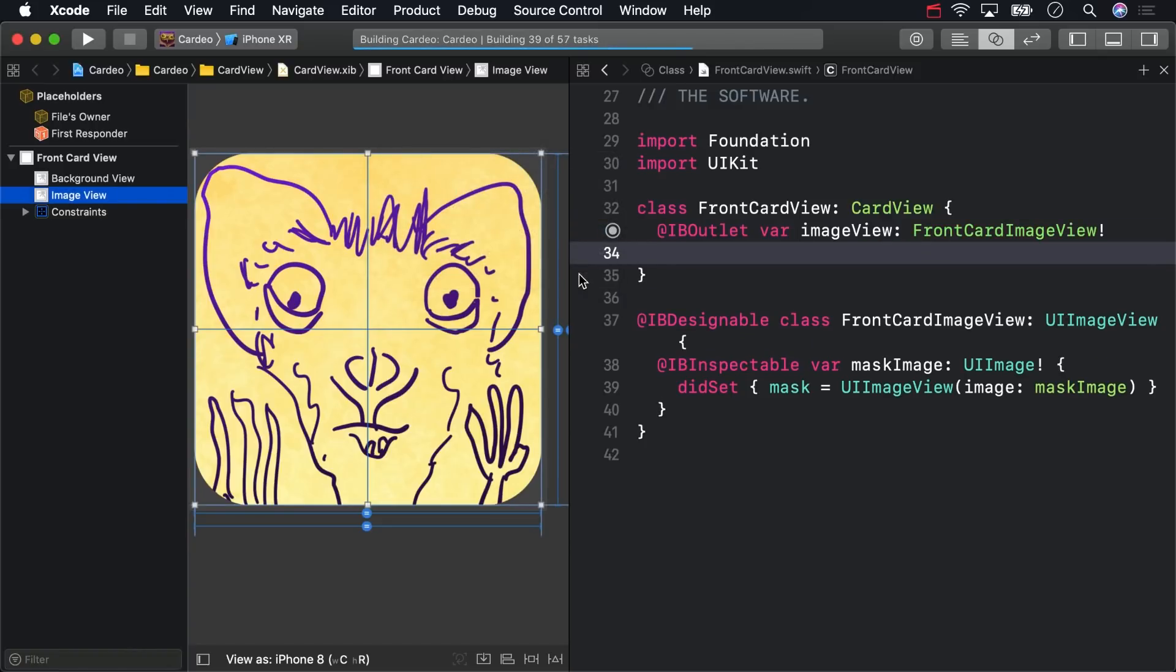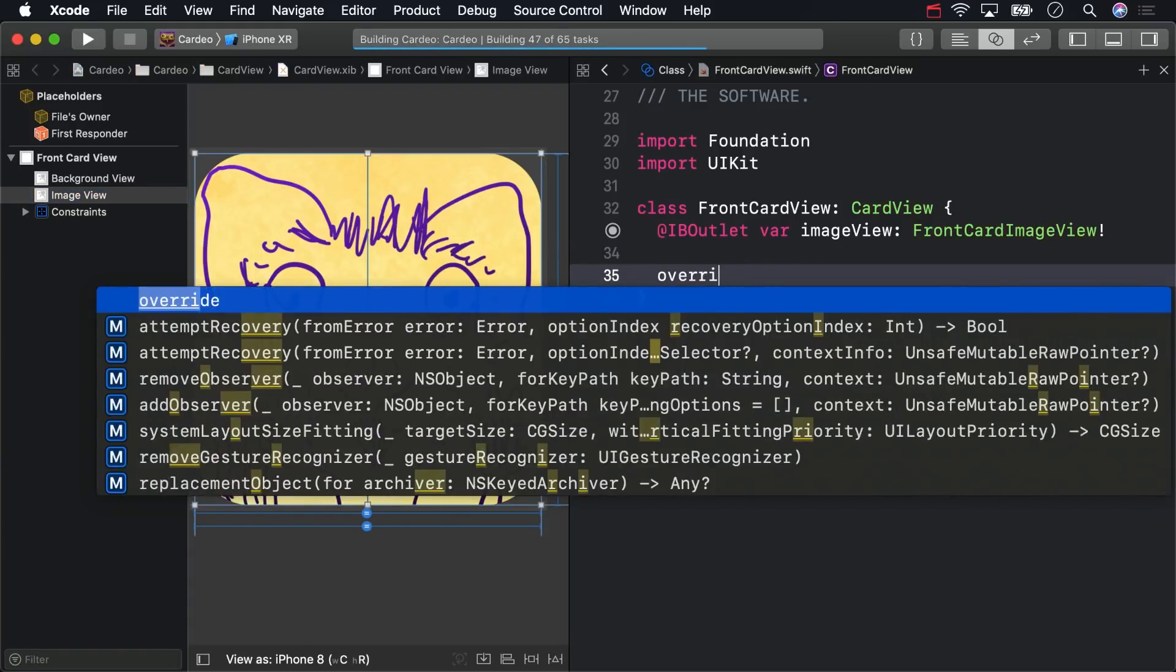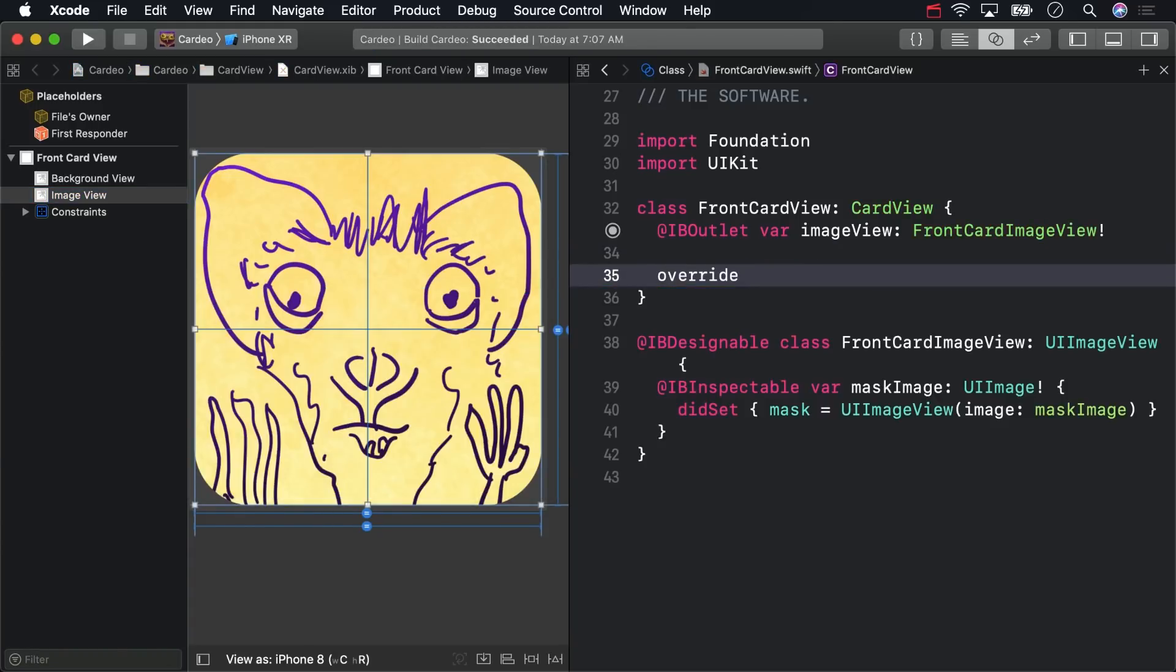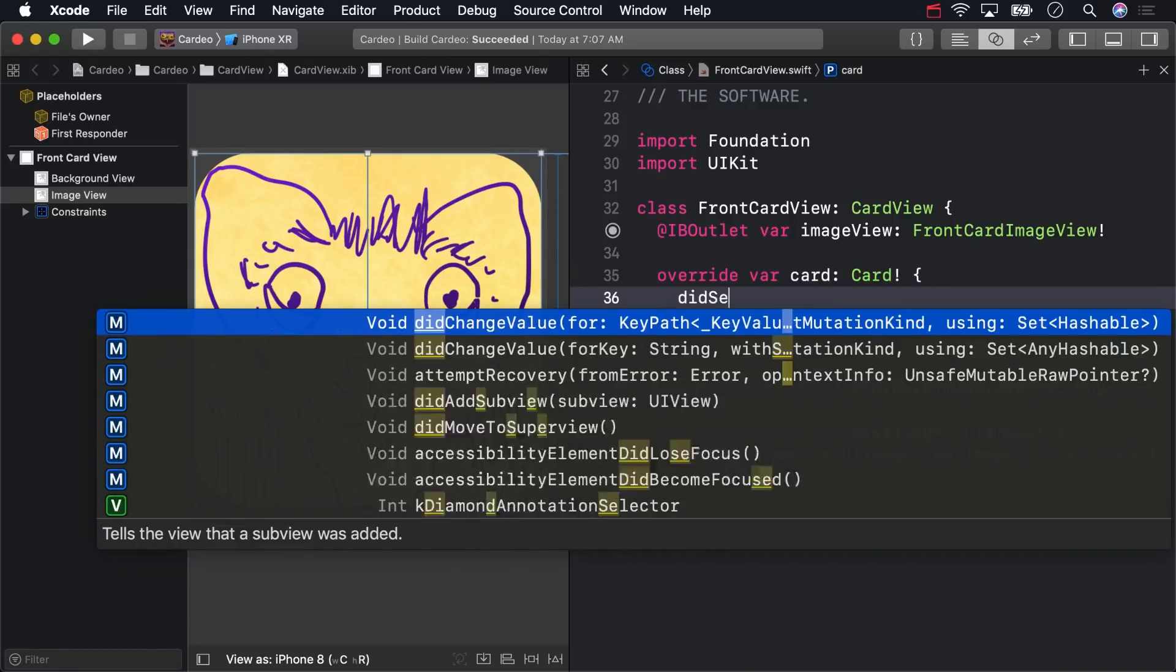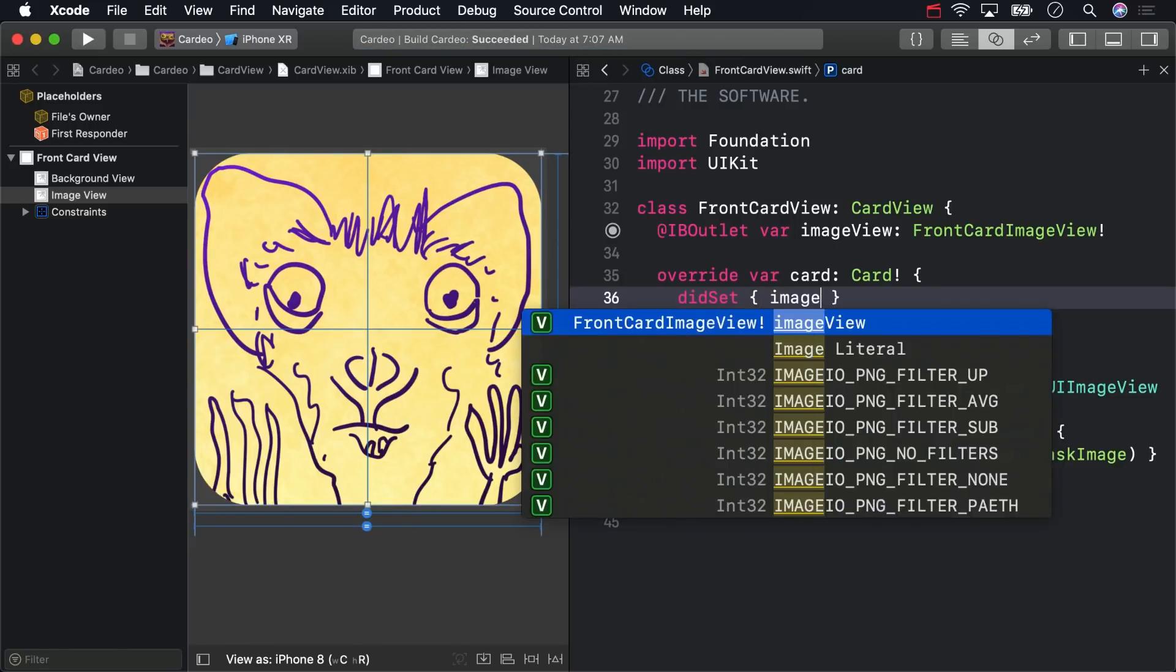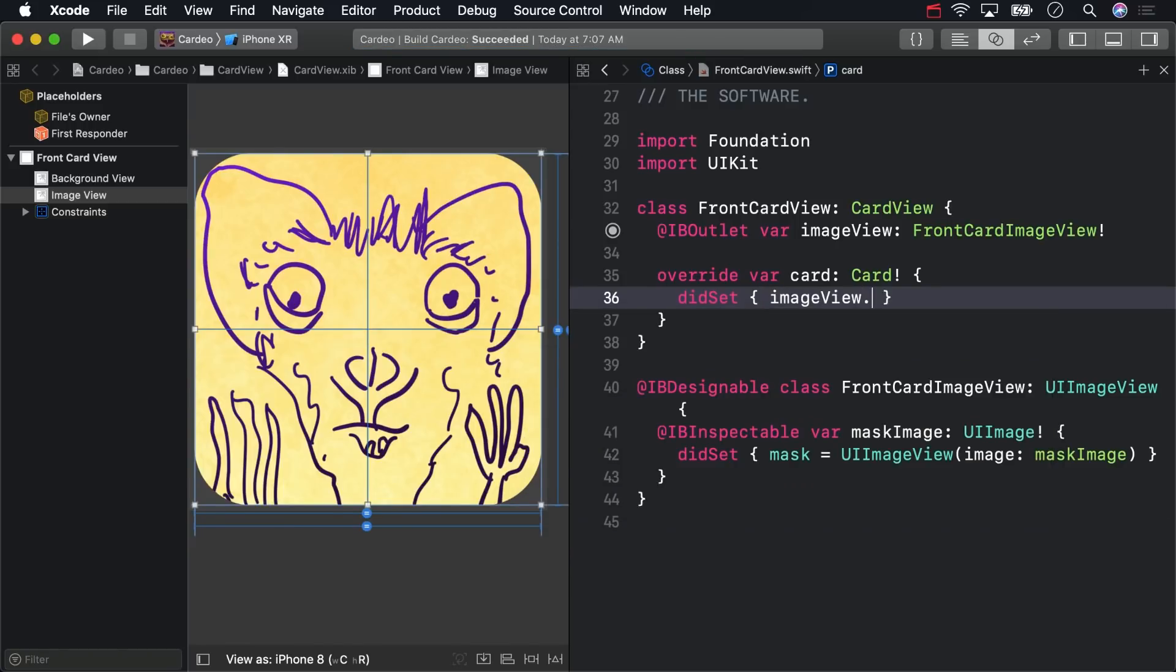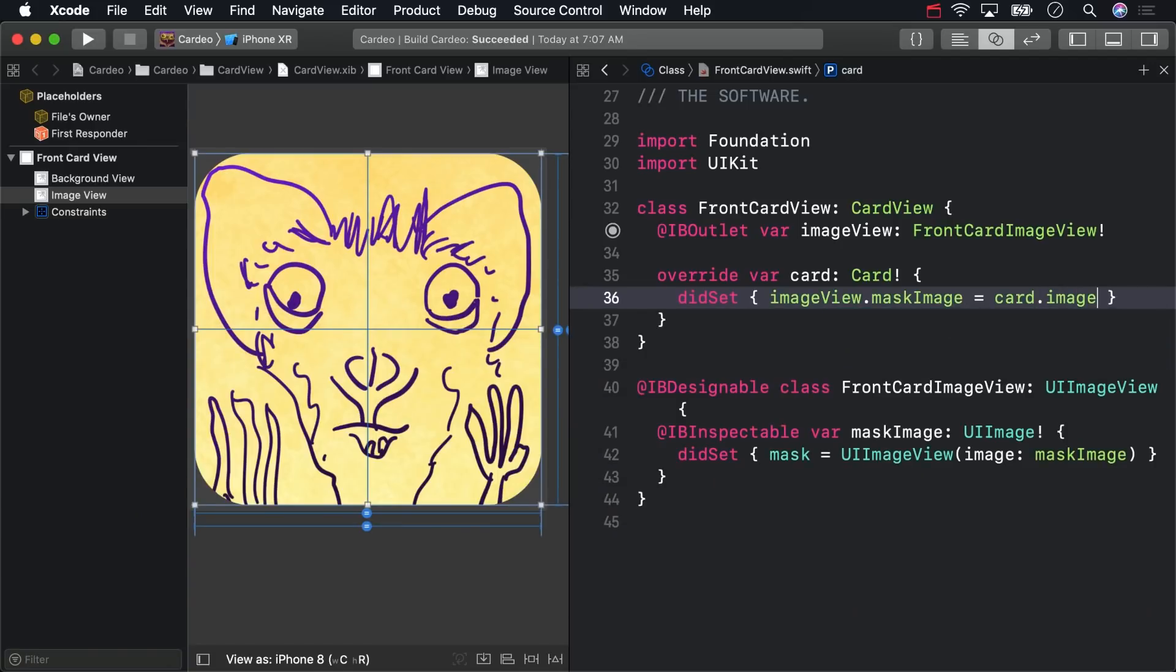And then override Card, adding a Did Set Observer. When a card gets set, forward its image along to be used as a mask. That way, you'll always see the same purple-on-yellow color scheme, but with different drawings.